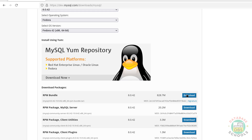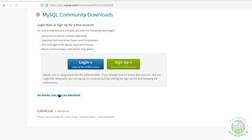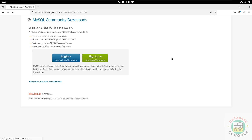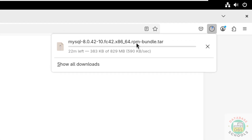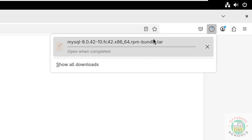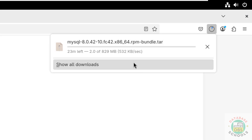Click on the download button, then click on 'No thanks, just start my download.' The download has started and its size is 829 megabytes. Wait until the download completes — this will take some time.